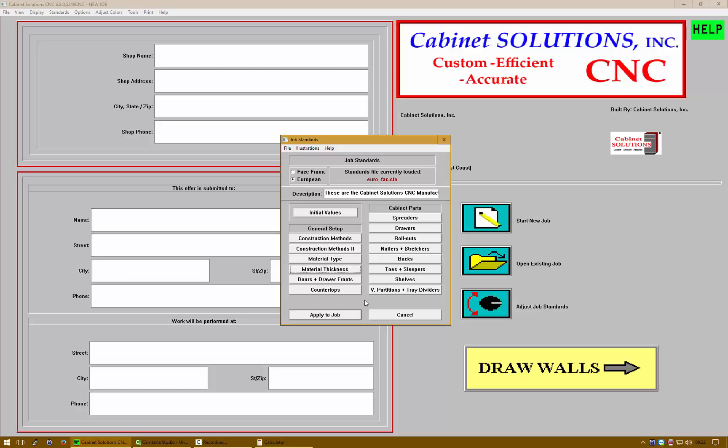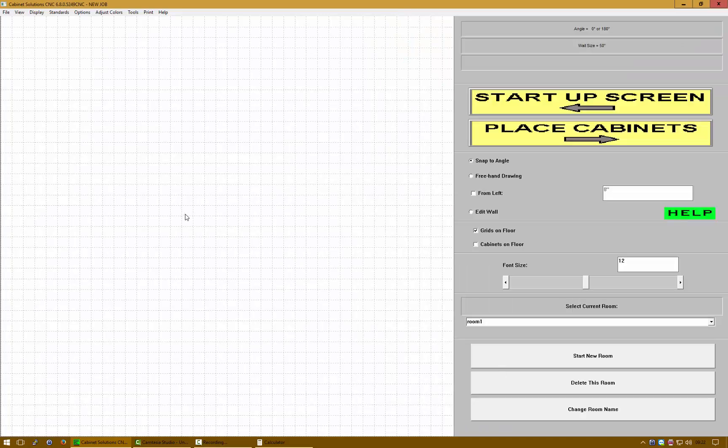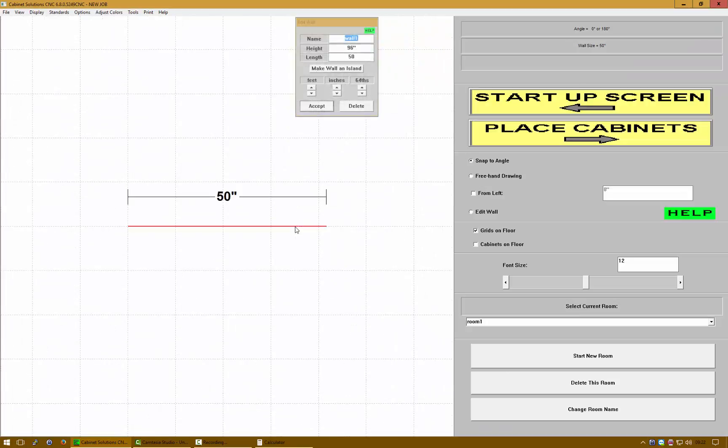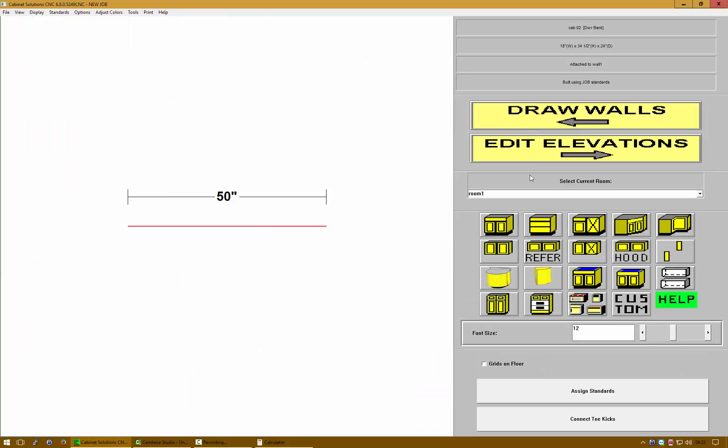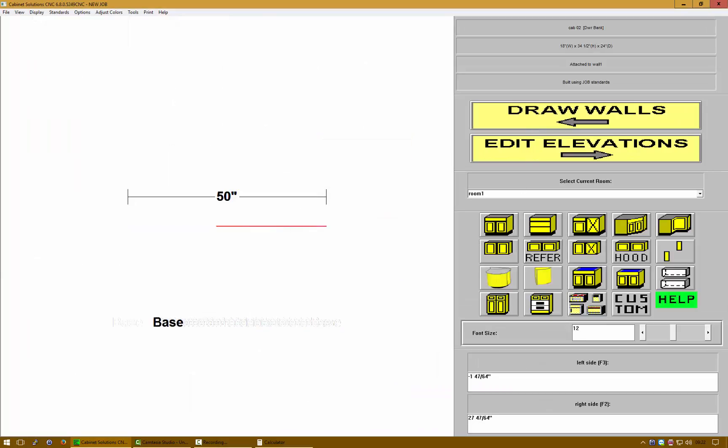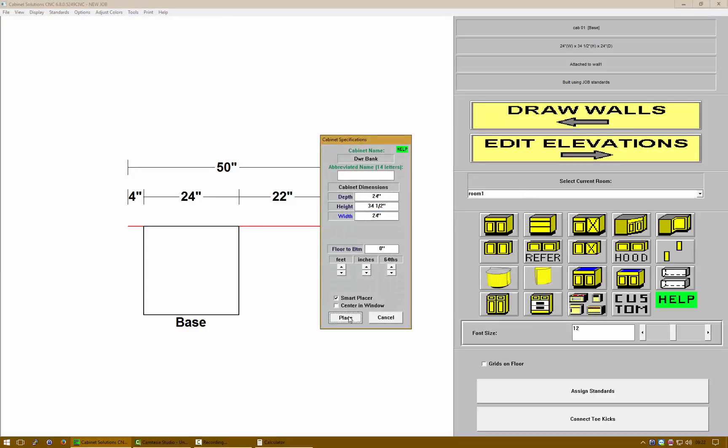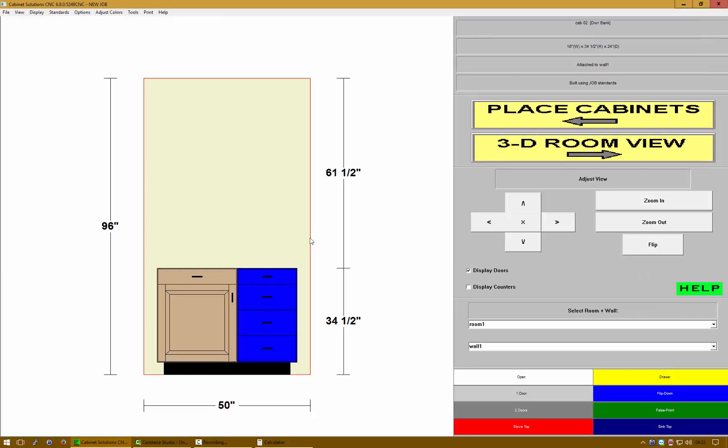Let's see what this means in our software currently. I'm going to place in a 50 inch wall, a base cabinet and a drawer bank.